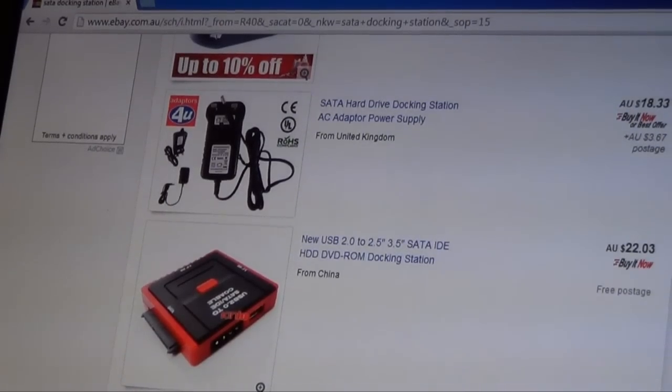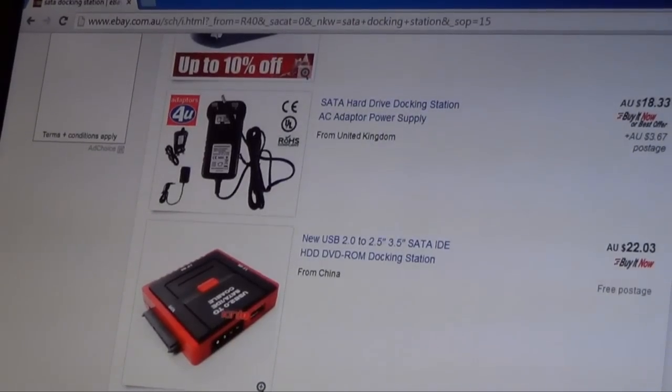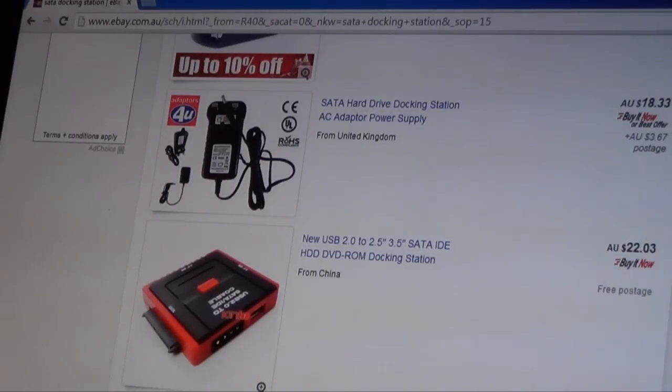So step one, on eBay, I would like you guys to look up a SATA docking station.